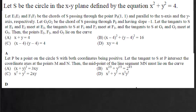Let e1, e2 and f1, f2 be the chords of S passing through the point P₀(1,1) parallel to the x-axis and y-axis respectively. Let g1, g2 be the chord of S passing through P₀ and having slope minus 1.